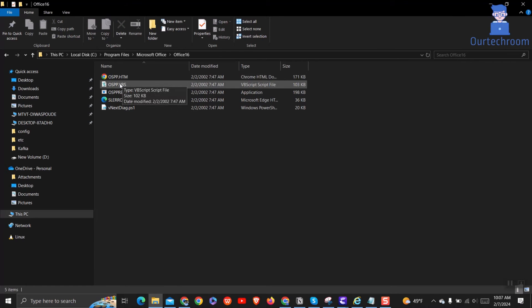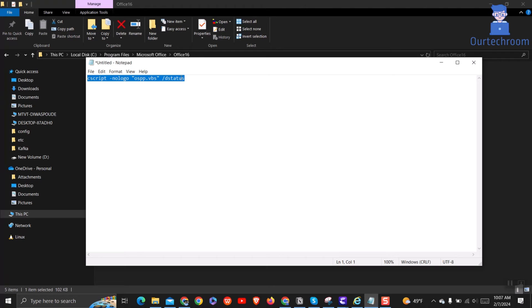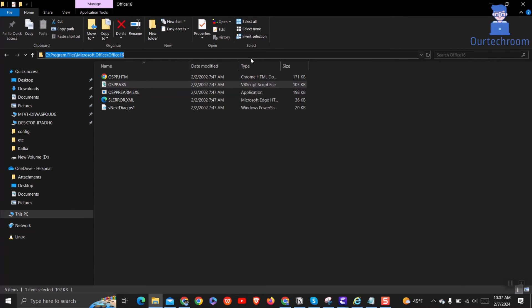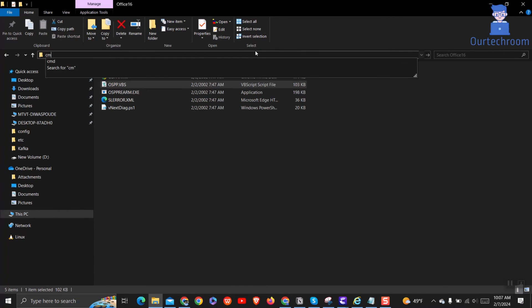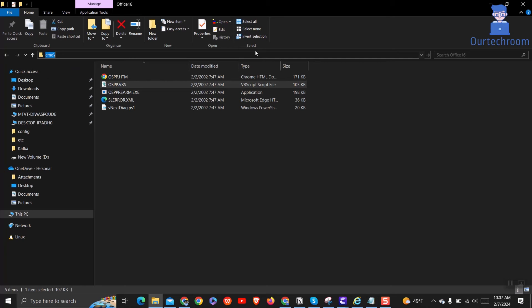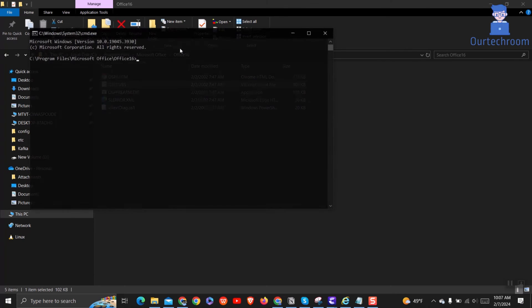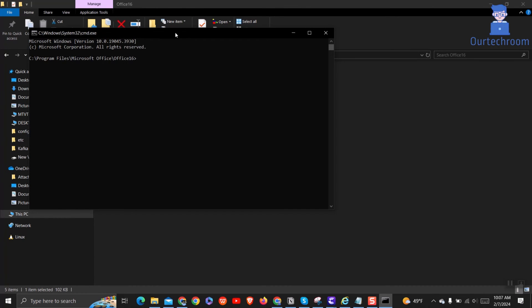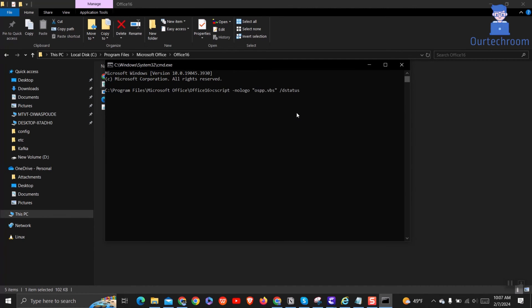Here you will find ospp.vbs file. Now we will execute this command in this path. For this, open command prompt here. Then paste the command you have copied earlier and press Enter.